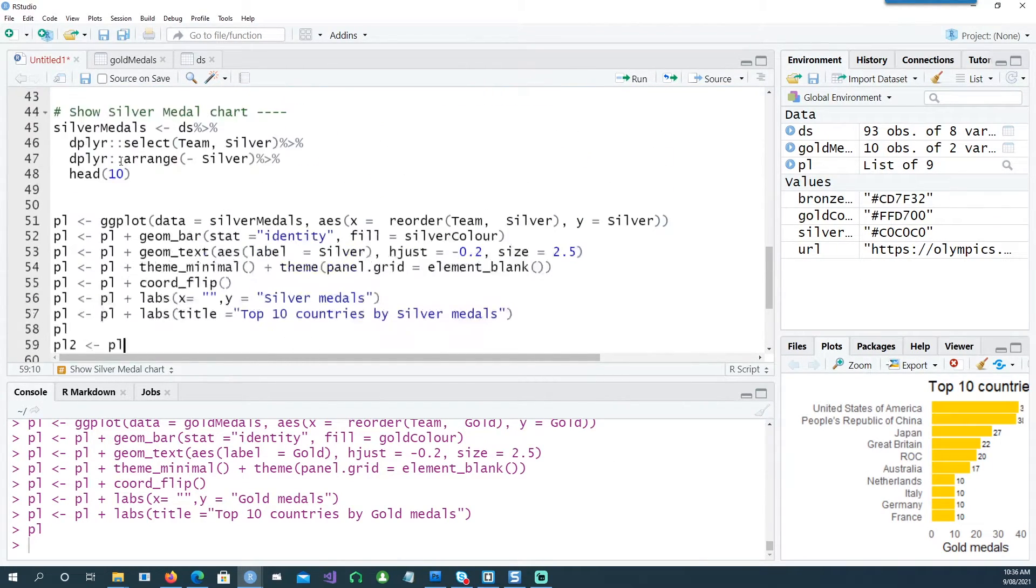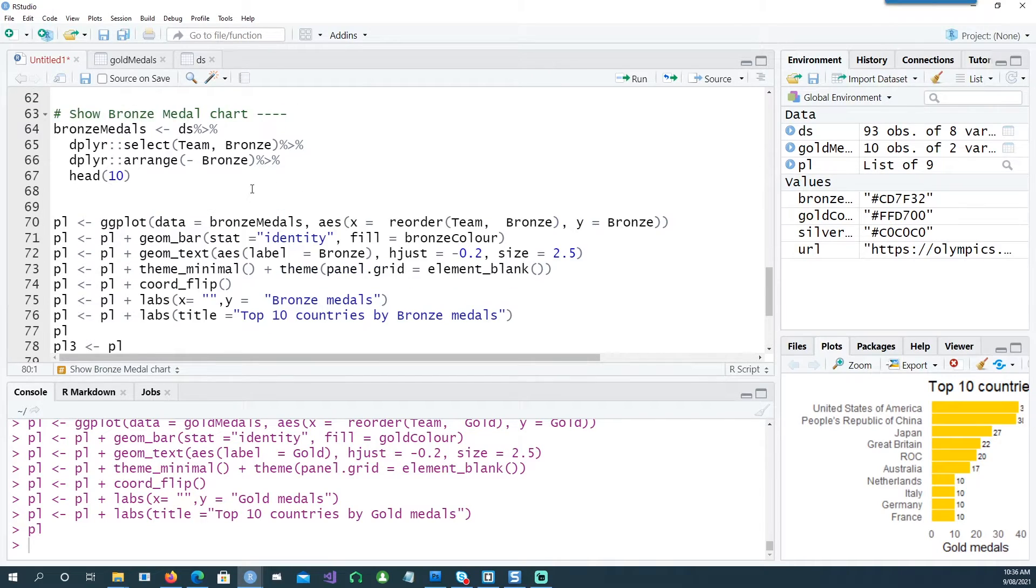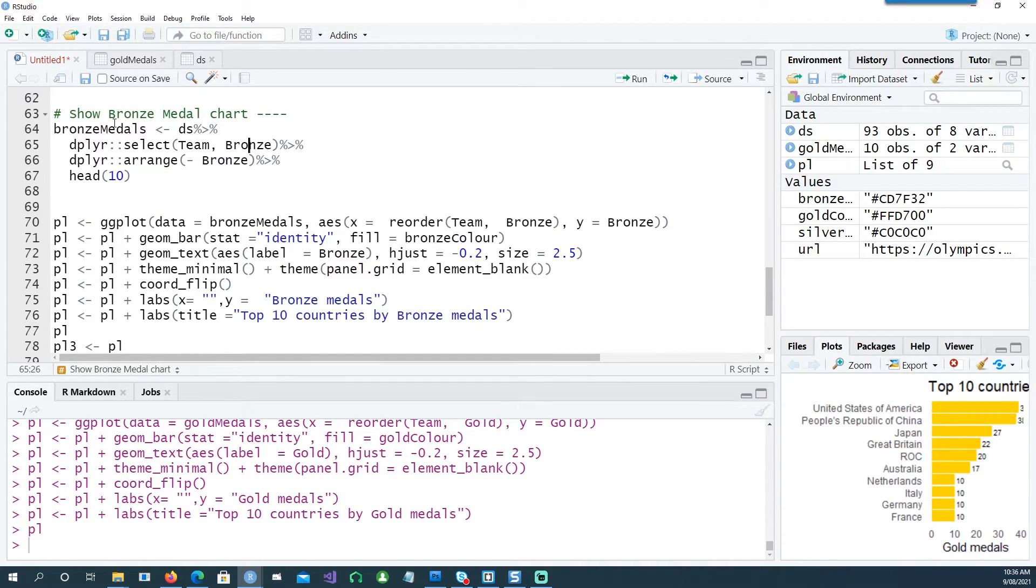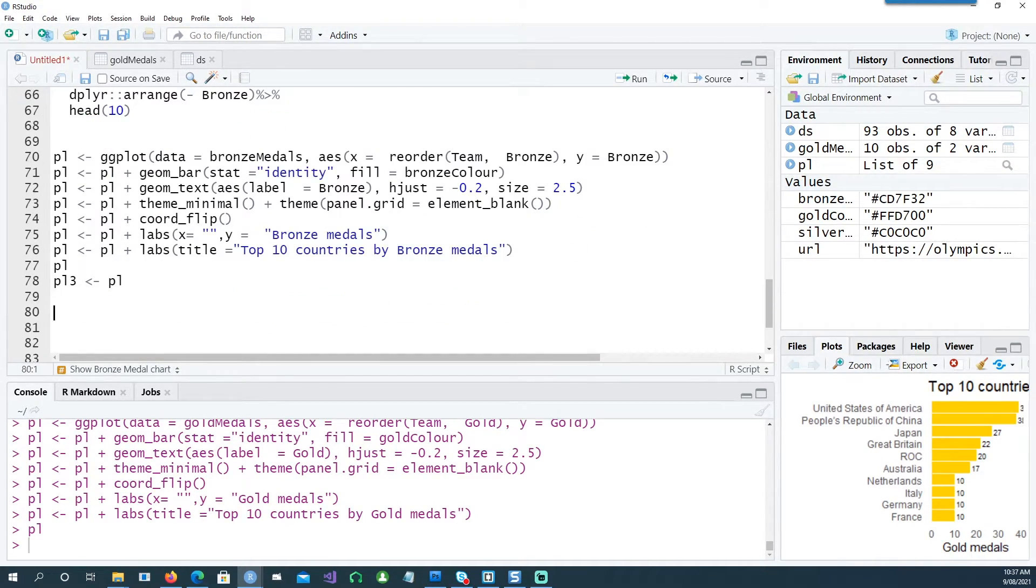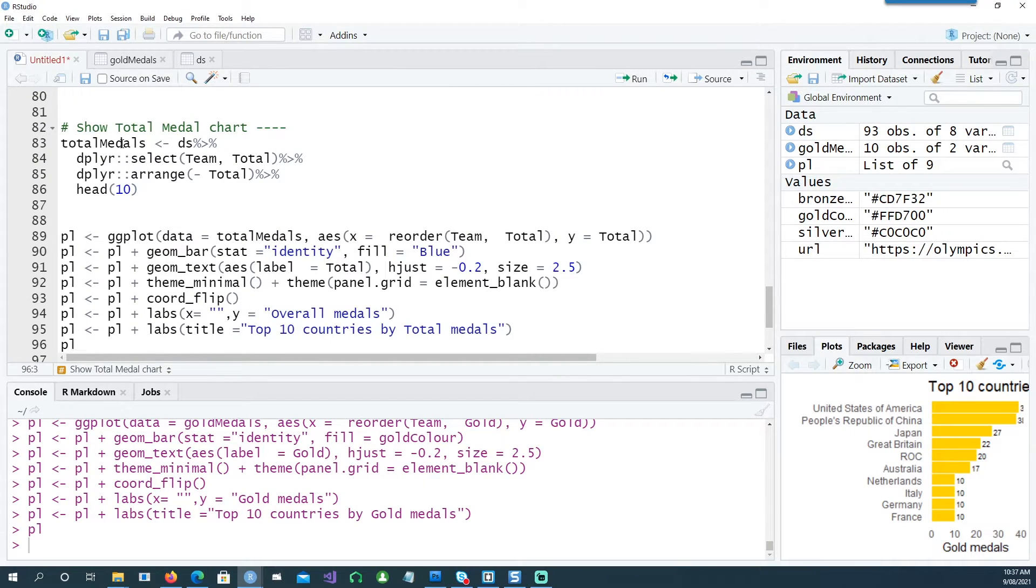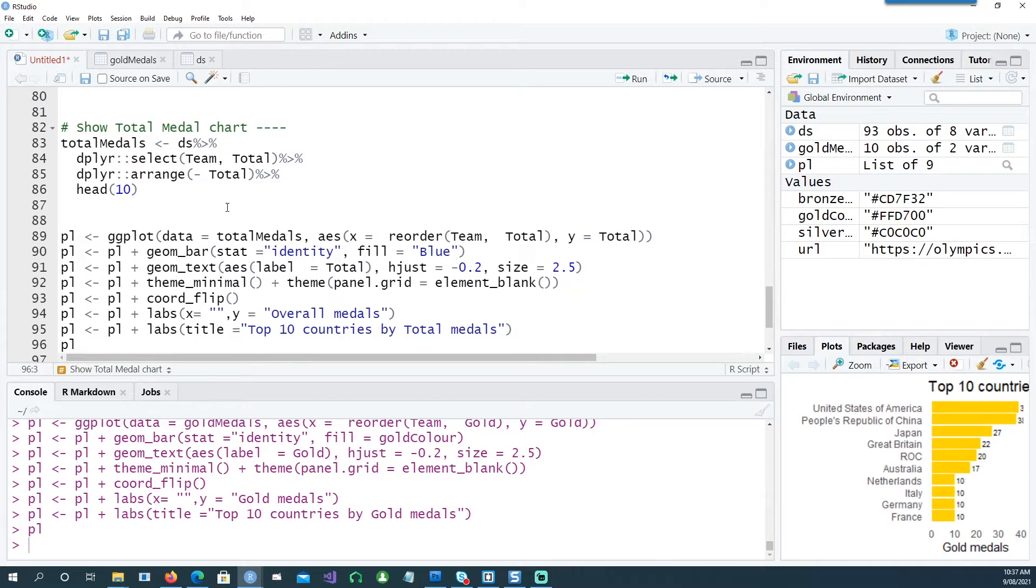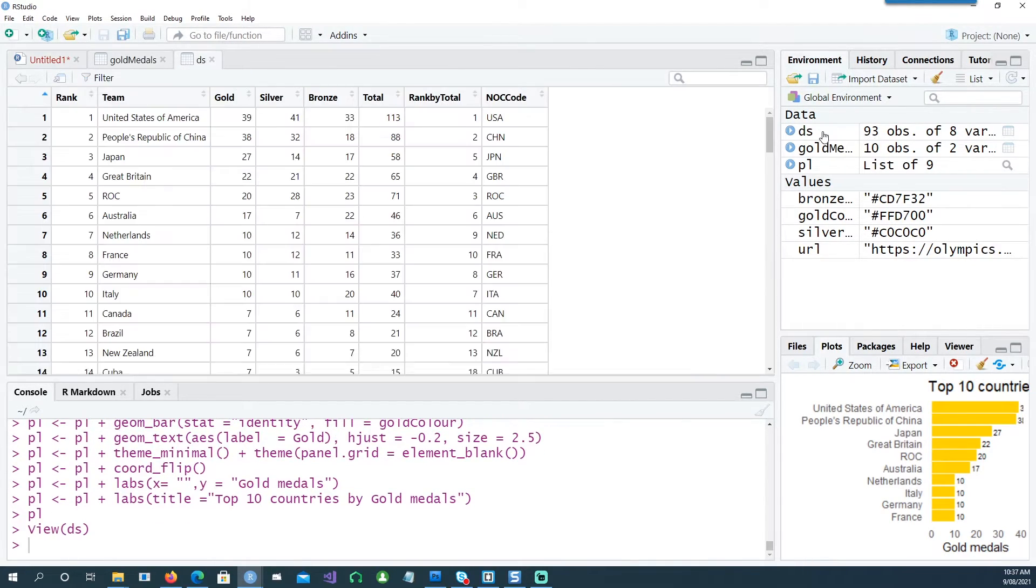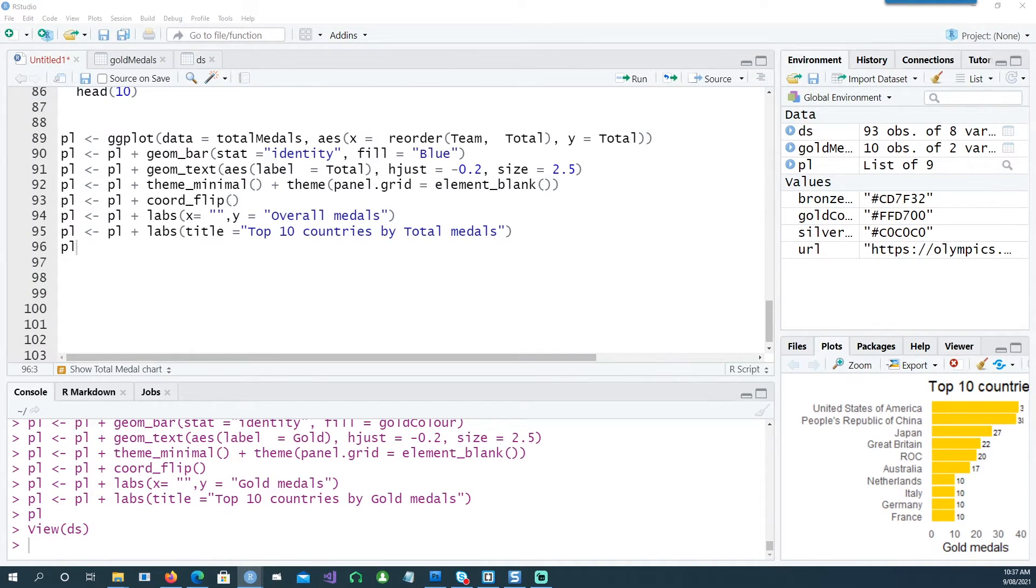Similarly, I can do the same thing for the silver medals, for the bronze medals. Notice that I'm using bronze there instead of gold or silver. And lastly, I would create another chart saying total medals, which is based on the total number of medals - gold plus silver plus bronze - which is already defined in our data set. And lastly, I'll put this chart into another chart object called pl4.